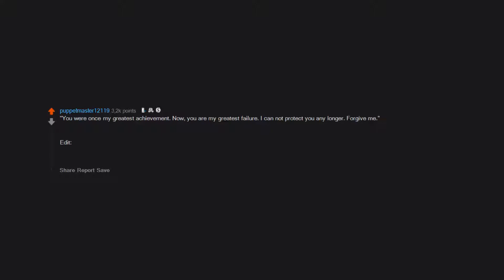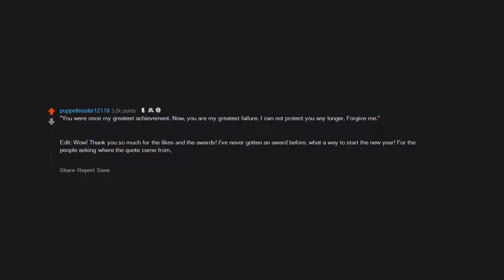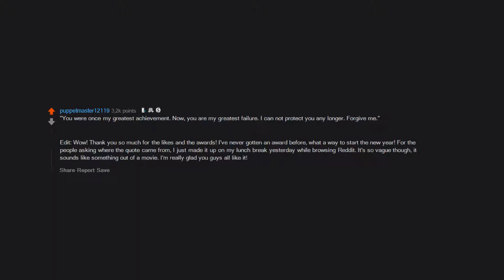You were once my greatest achievement, now you are my greatest failure. I cannot protect you any longer, forgive me. Edit: Wow, thank you so much for the likes and the awards. I've never gotten an award before. What a way to start the new year. For the people asking where the quote came from, I just made it up on my lunch break yesterday while browsing Reddit. It's so vague though, it sounds like something out of a movie. I'm really glad you guys all like it. Happy New Year, let's hope this doesn't come to pass.